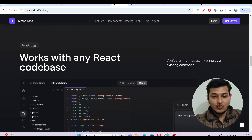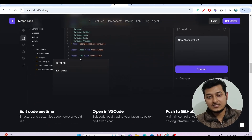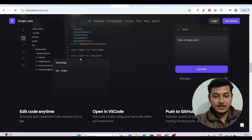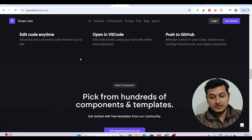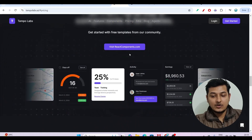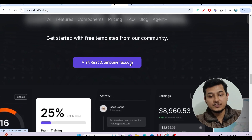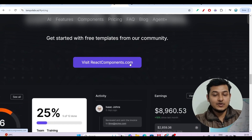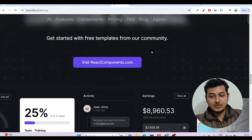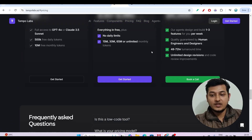It works with any React codebase — meaning if you have any existing codebase, you can upload that here and implement your requirements. They have also given a link to reactcomponents.com where you can get free React components to integrate into your project.